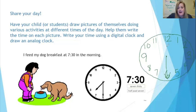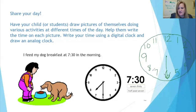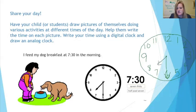Now my hour hand — what number should it point to? I'm glad you did not get tricked. I see where the seven is and I go halfway in between the seven and the eight. I'm going to put a little dot there to help me remember. My hour hand, which is the short hand, is halfway in between the seven and the eight. Don't expect to draw your analog clock perfectly, but just do your best. The more you practice, the better you will get.